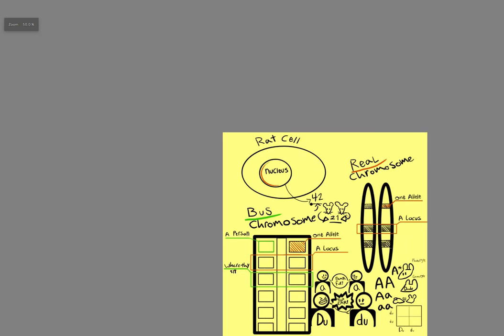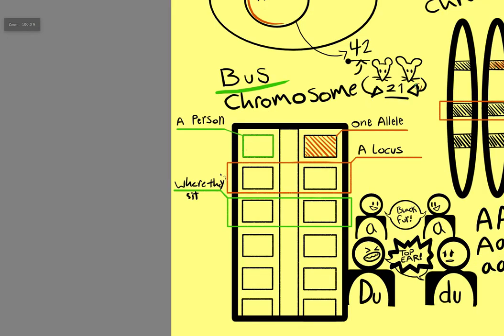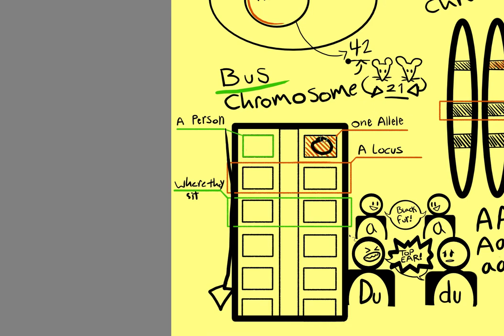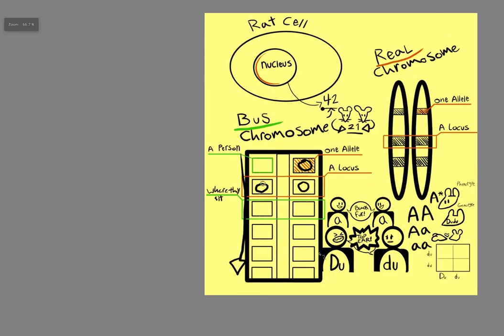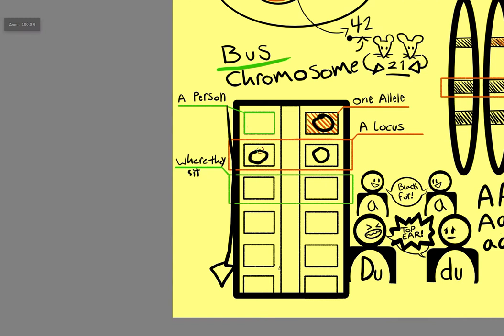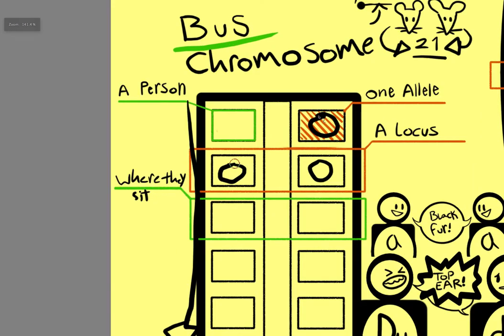Think about a chromosome like a bus with two aisles of chairs. Then think of one allele like one person sitting in a chair. And a locus is two people sitting across from each other. A locus is referring to where they sit on the bus, and an allele is the person sitting in a chair on the bus.